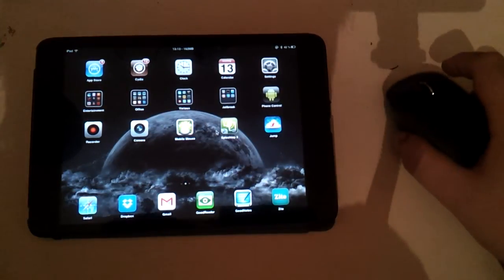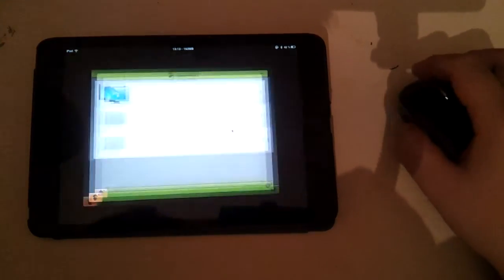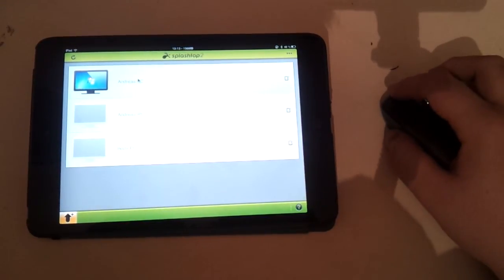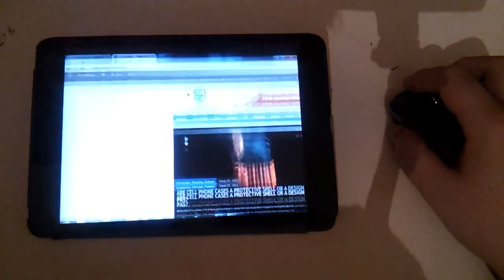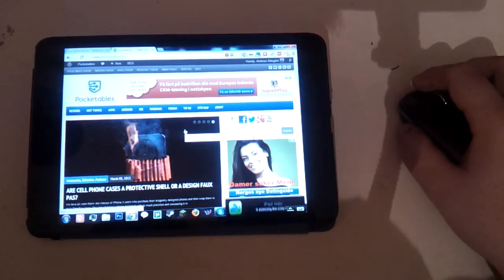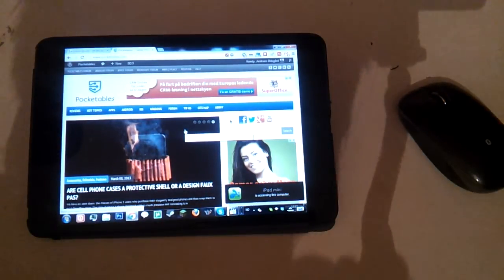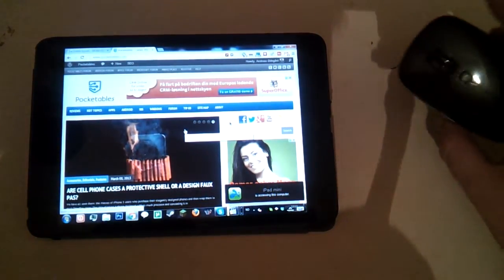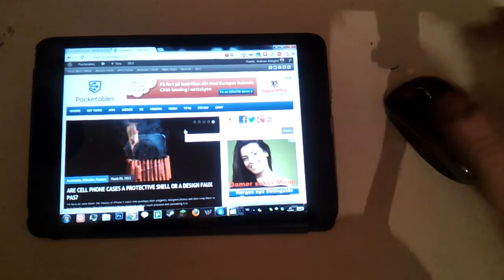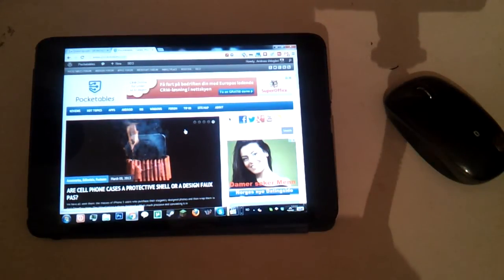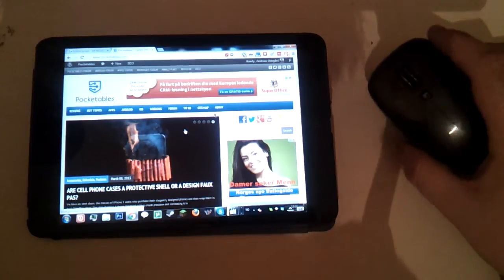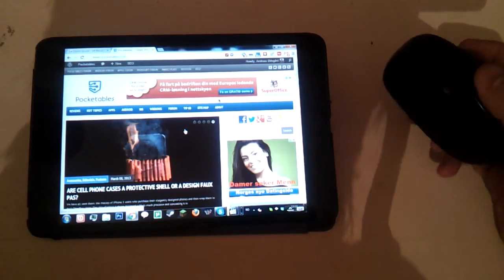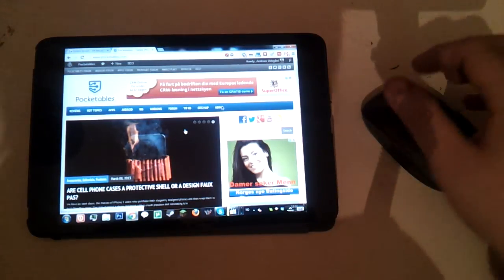Now if I go into Splashtop 2 and connect to my computer, my iPad is actually remote controlling a Windows computer, which is controlled by a mouse by default. So you would perhaps think that since I have a mouse connected to the iPad and the iPad is remote controlling a computer, naturally the mouse would work just as any mouse would when connected directly to the computer.